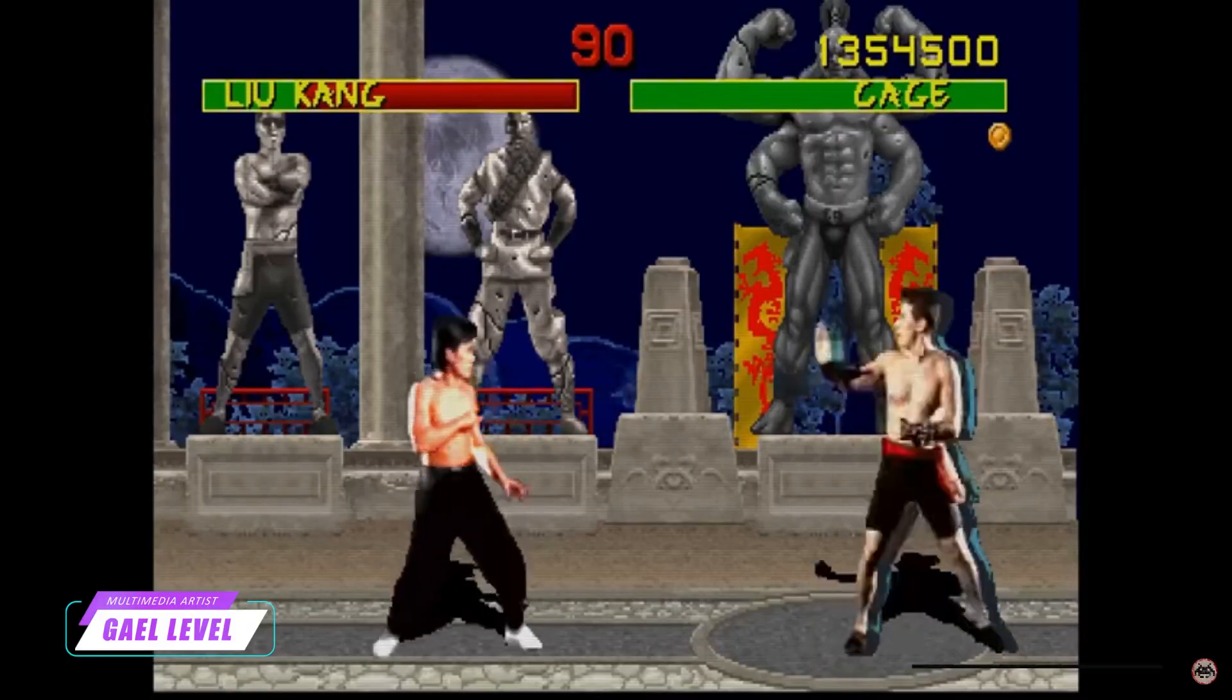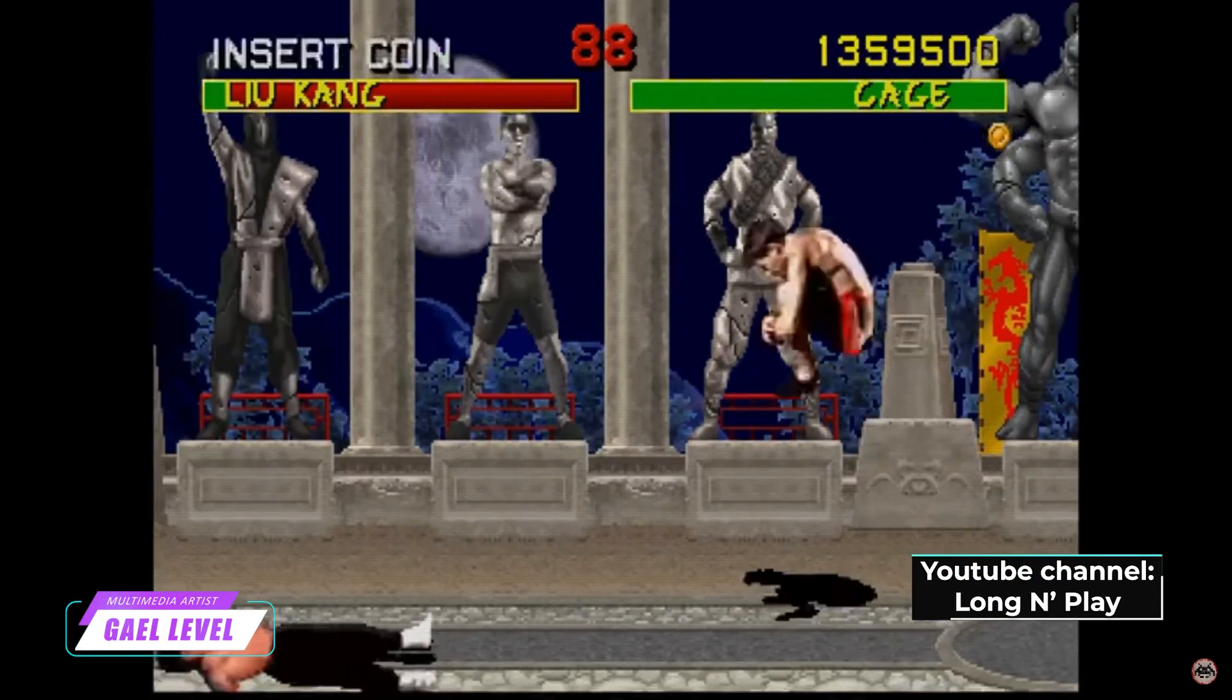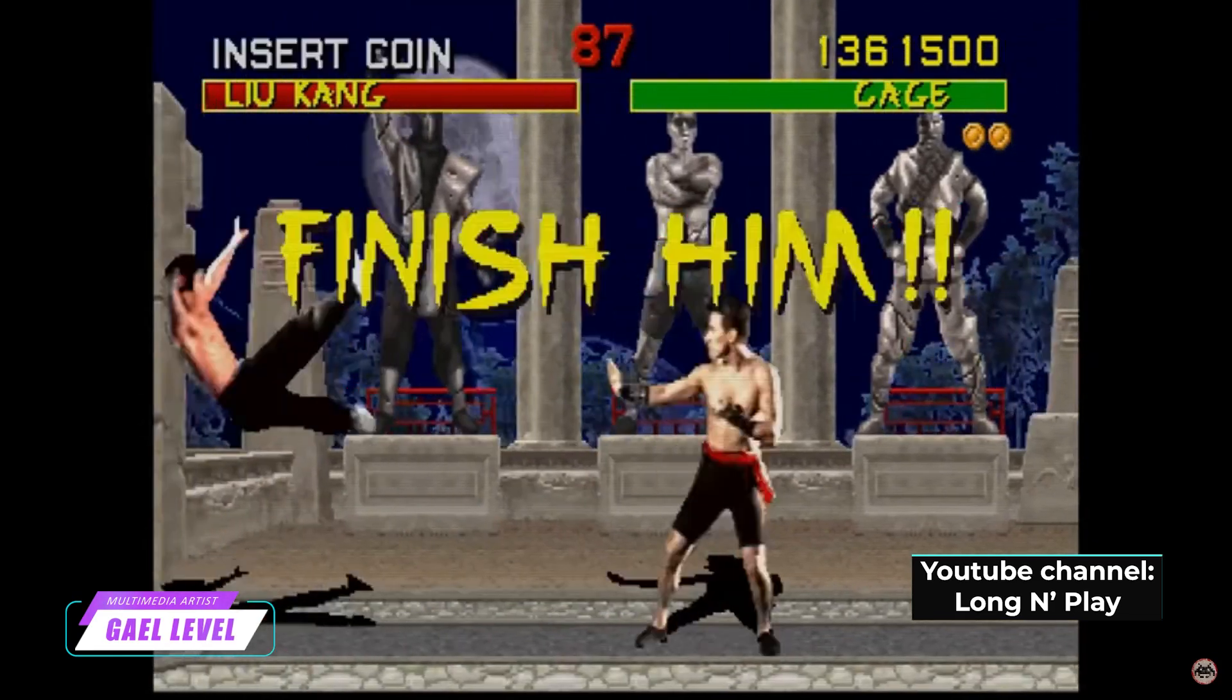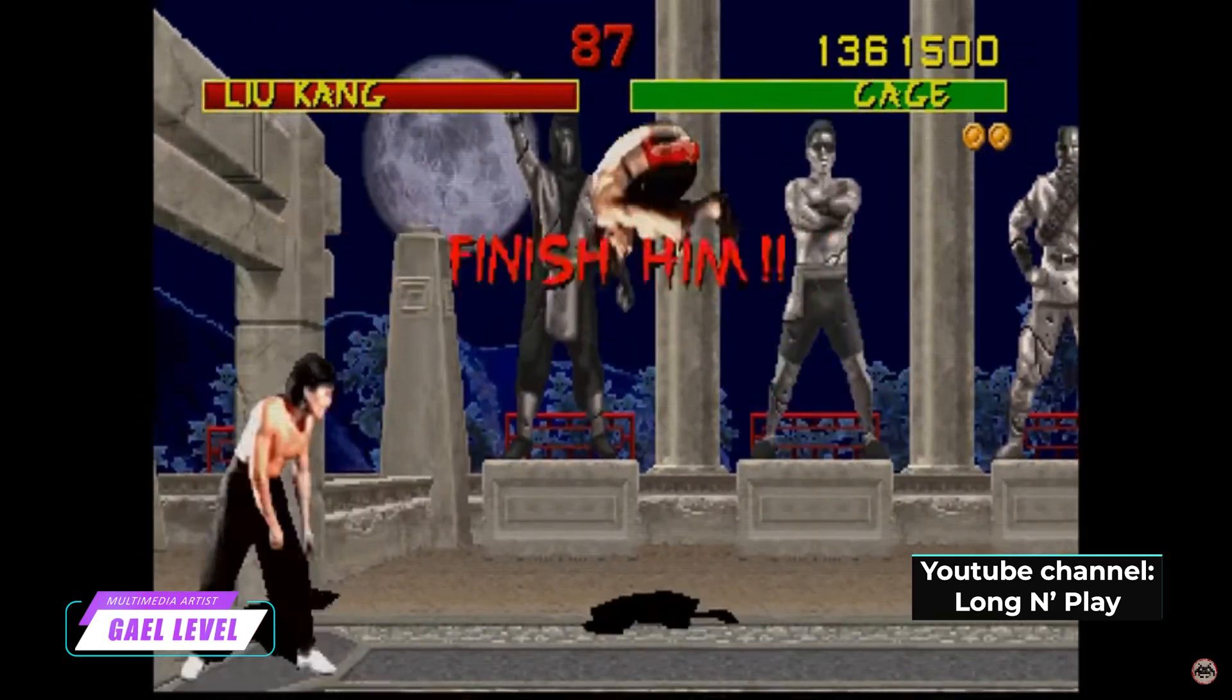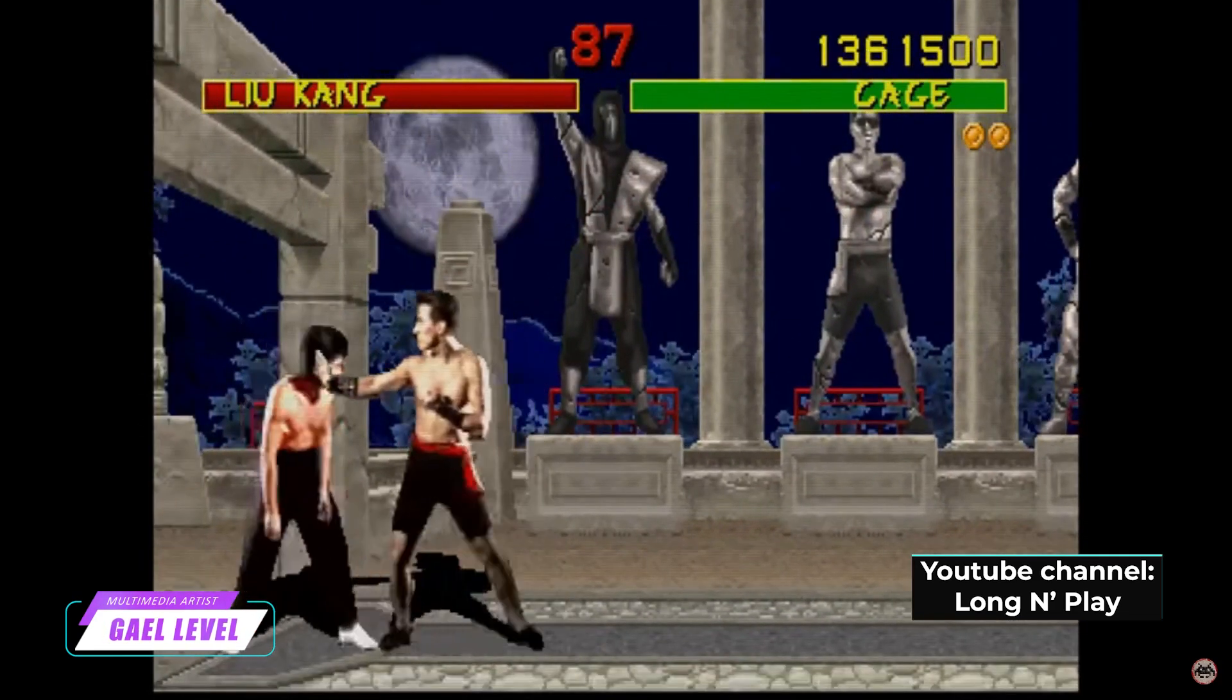I remember playing the very first Mortal Kombat game in an arcade in the 90s while my parents weren't looking, and I've been a fan of the franchise ever since.